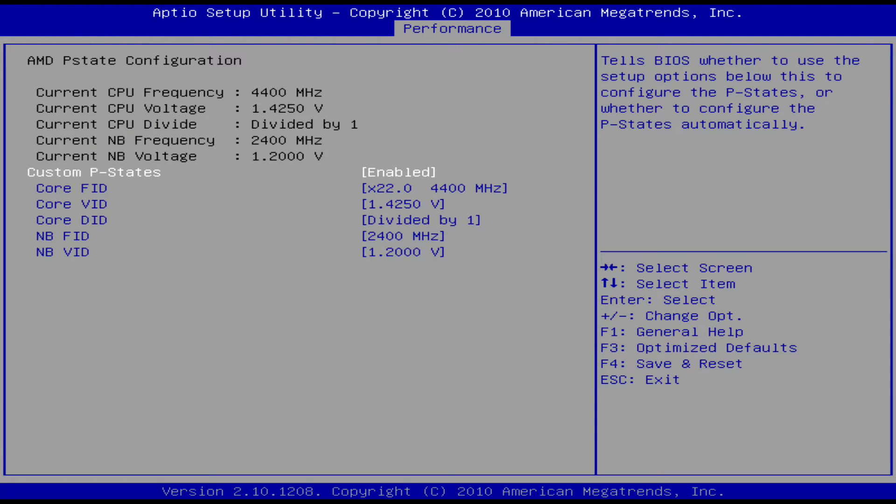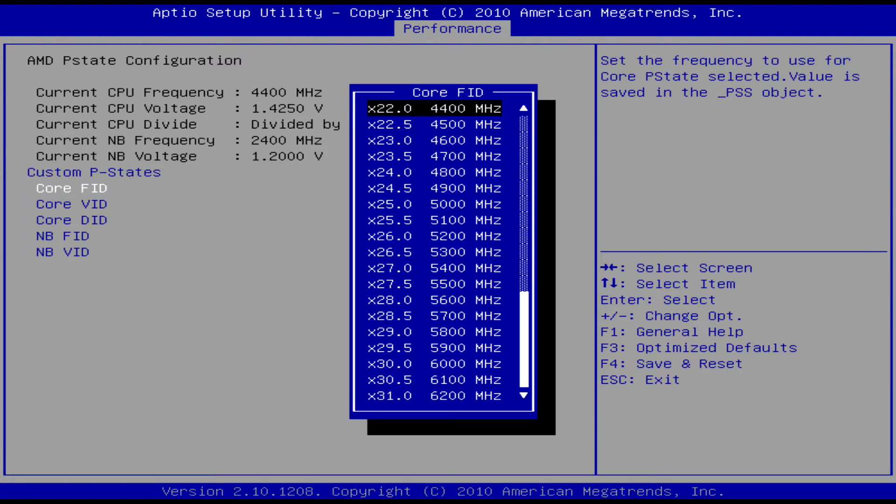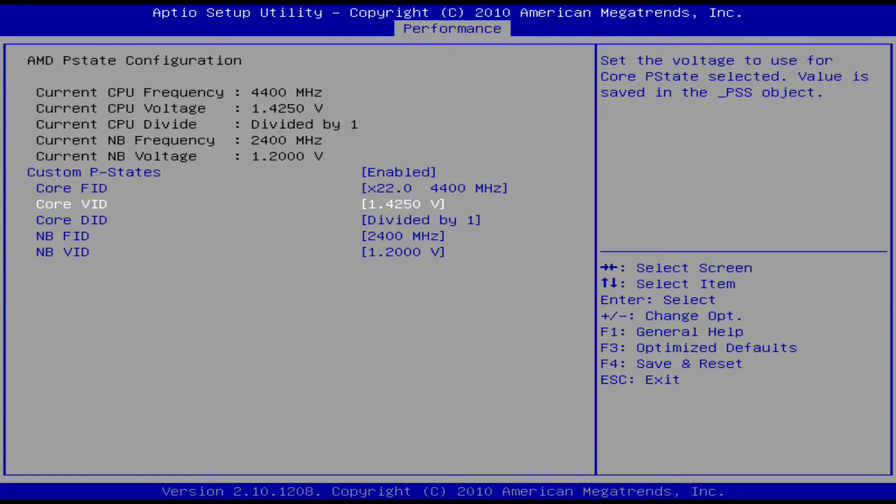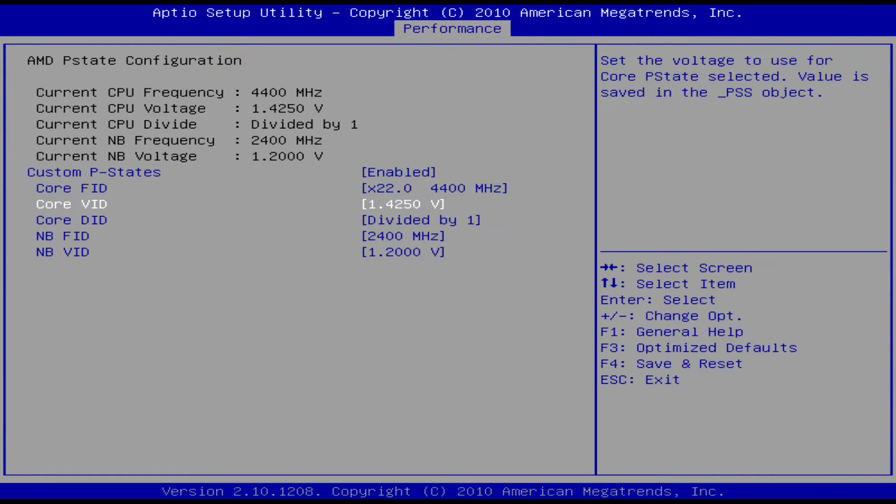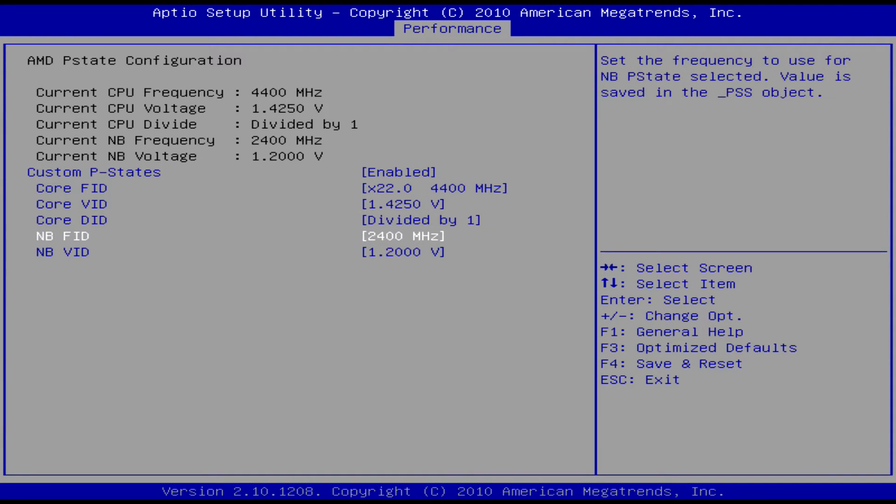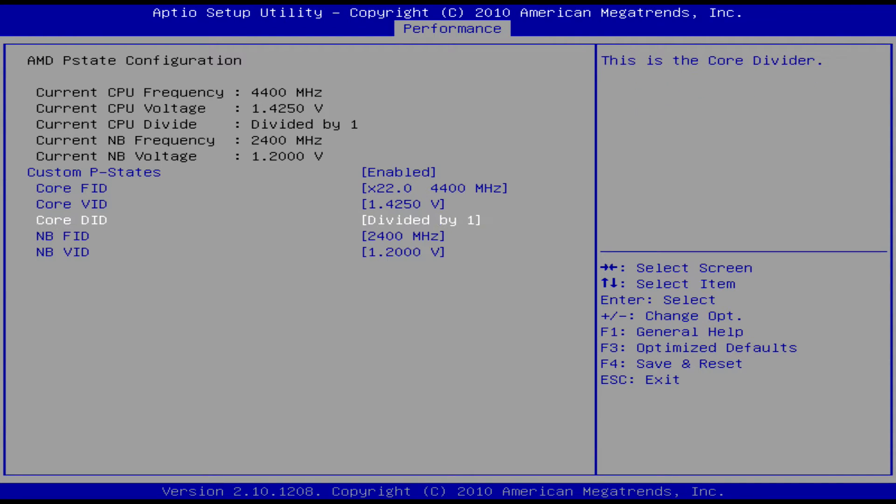Then you can go to the core FID and just select your megahertz. Right now mine's at 4.4 gigahertz. You would just set it to like 1.25 volts or 1.125 volts if you want to do 4.4 gigahertz.